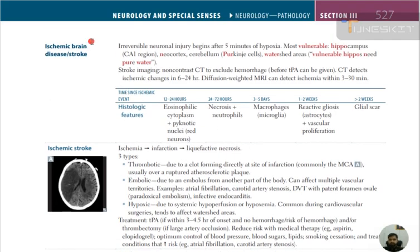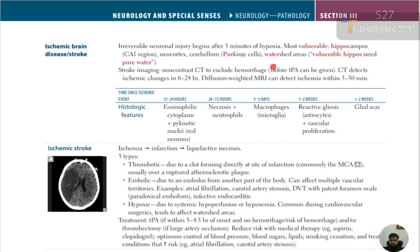Ischemic brain disease or stroke — very important. Irreversible neuronal injury begins after five minutes of hypoxia. The most vulnerable areas are the hippocampus CA1 region, neocortex, cerebellum Purkinje cells, and watershed areas. Mnemonic: hippos need pure water — hippocampus, neocortex (pure), Purkinje cells in the cerebellum, and watershed areas.